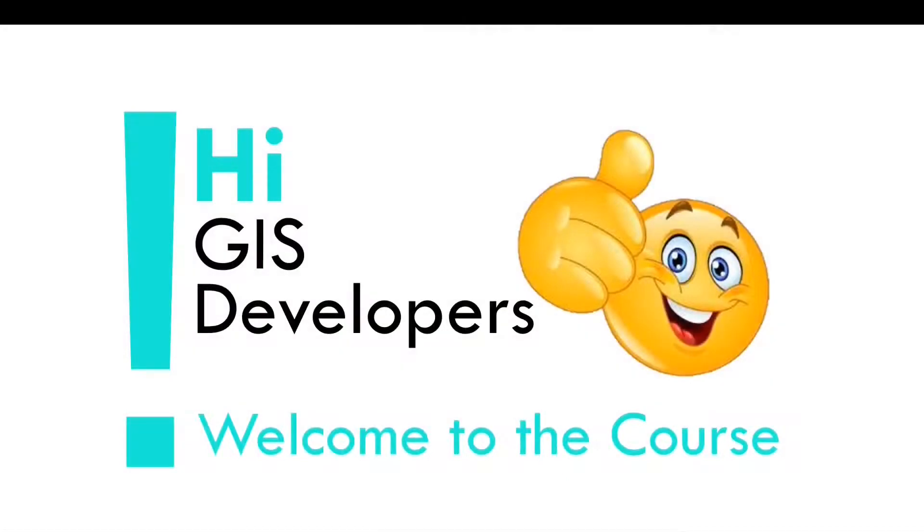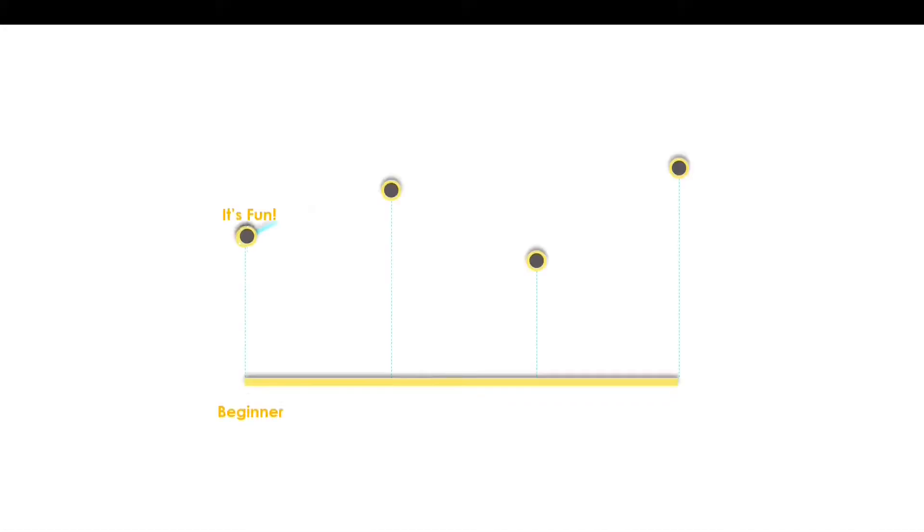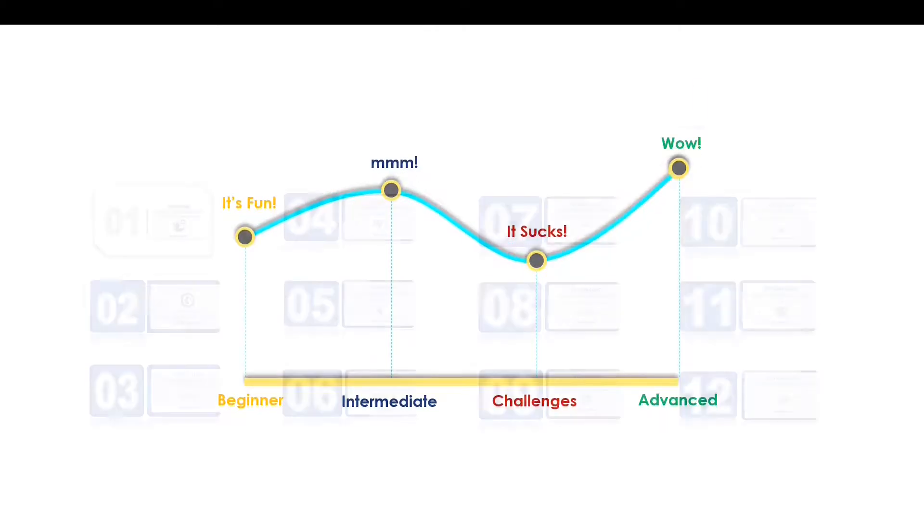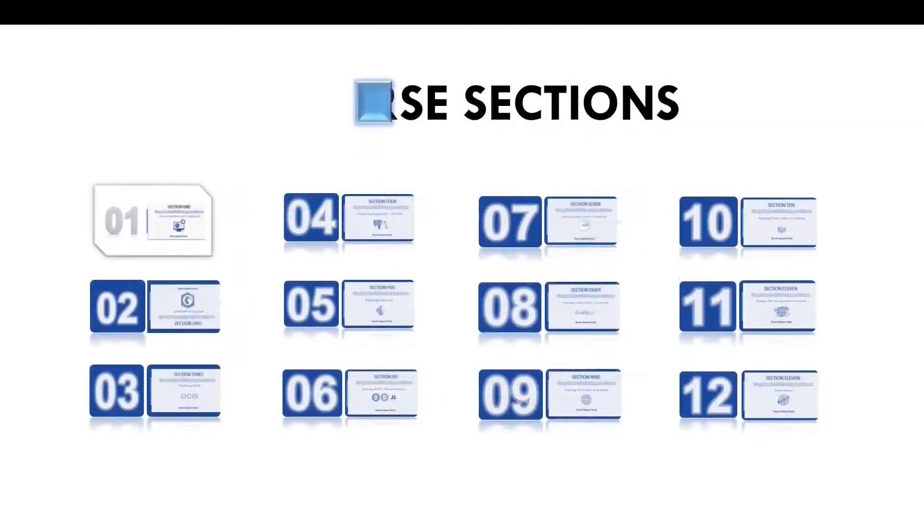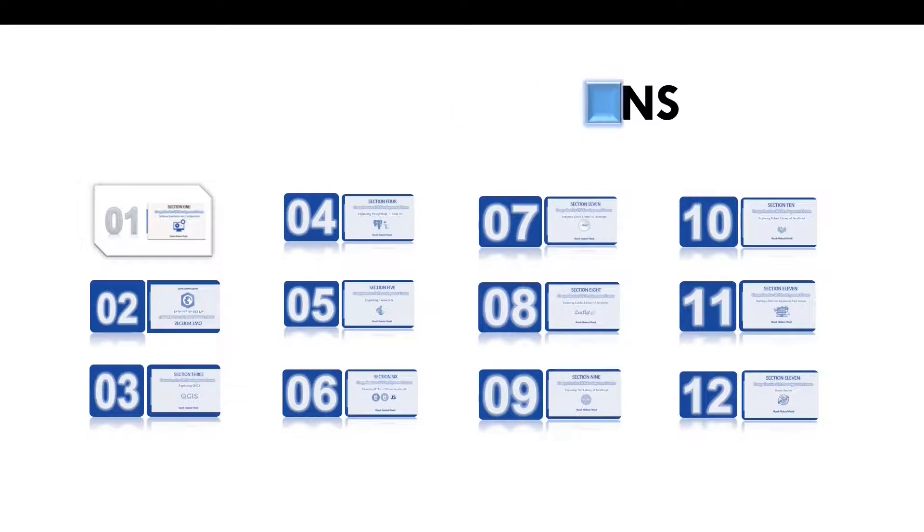Hey GIS developers, I'm glad you've joined the course. I hope you'll have a wonderful learning journey with me throughout the entire lesson. So let's begin. By now, as you may have learned, the course is divided into 12 sections.